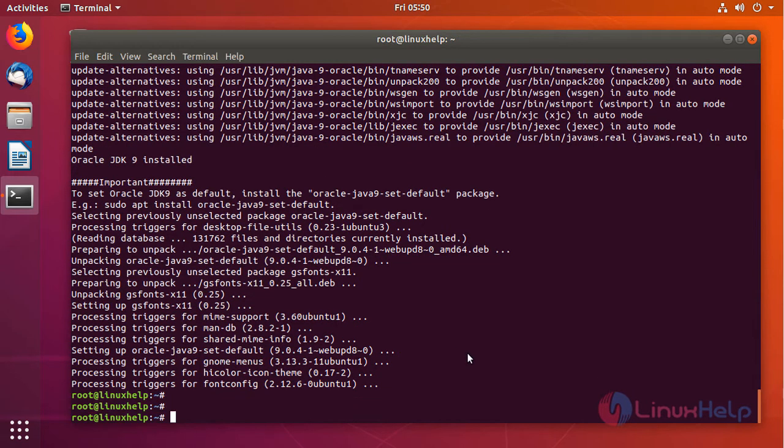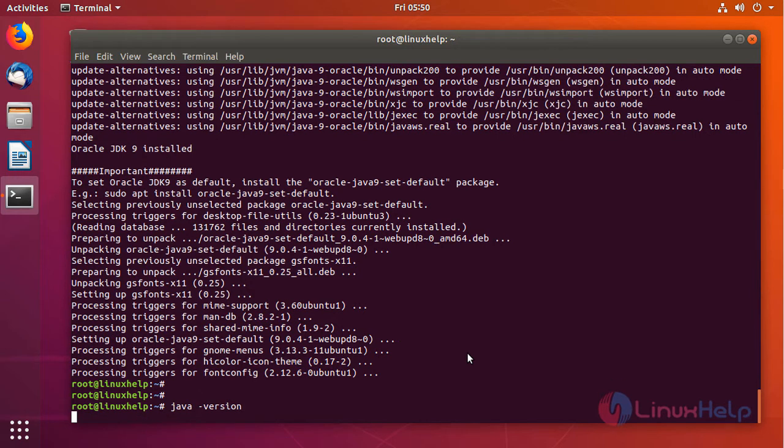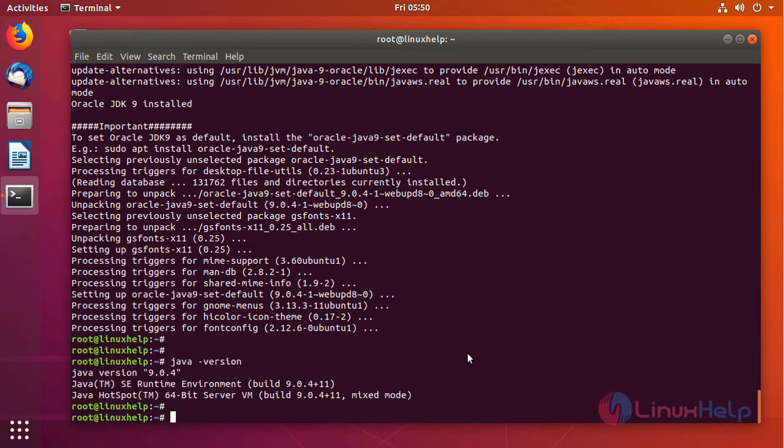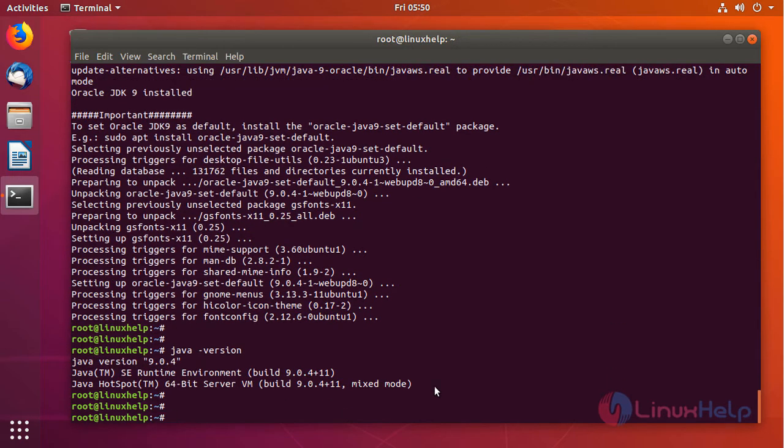Now Java has been installed and you can verify that by using the following command. As you can see here, Java 9 has been installed in this machine.